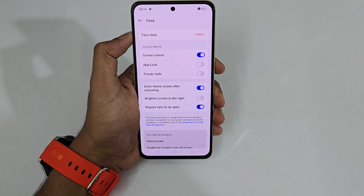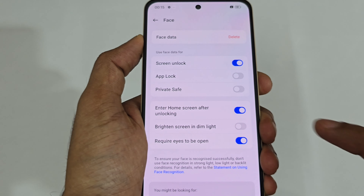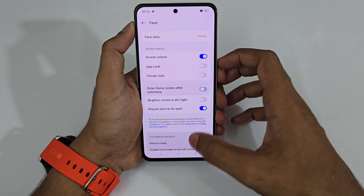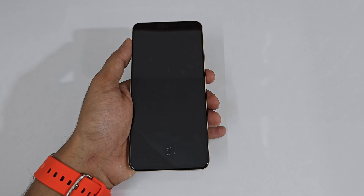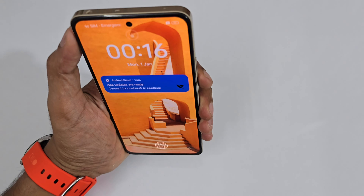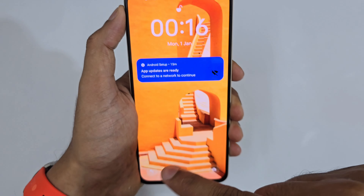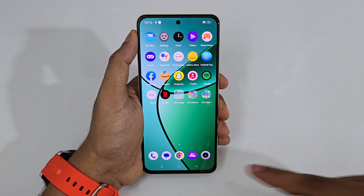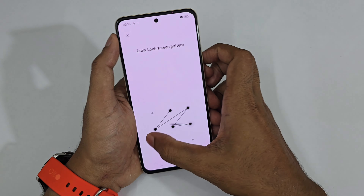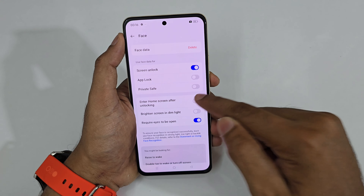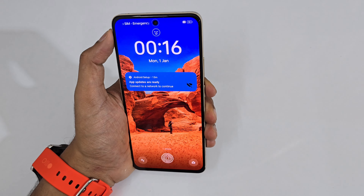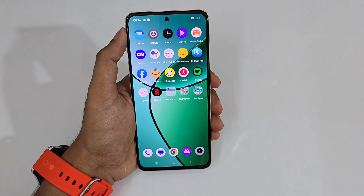After enabling face recognition, turn on the feature 'Enter Home Screen After Unlocking.' If this is turned off, whenever you lift your phone the Raise to Wake feature raises the screen and it's unlocked, but you still need to swipe to enter the home screen. When you enable this feature, as soon as your face is detected it instantly goes to the home screen.